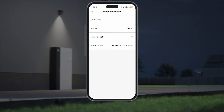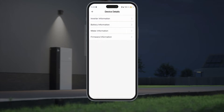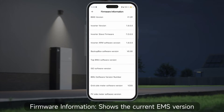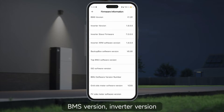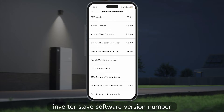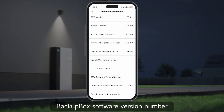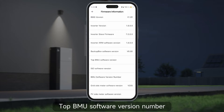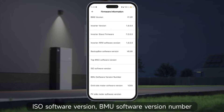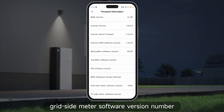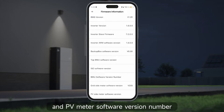Firmware information shows the current EMS version, BMS version, inverter version, inverter slave software version number, inverter ARM software version number, backup box software version number, top BMU software version number, ISO software version, BMU software version number, grid side meter software version number, and PV meter software version number.